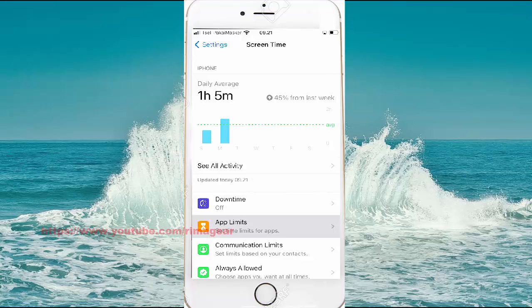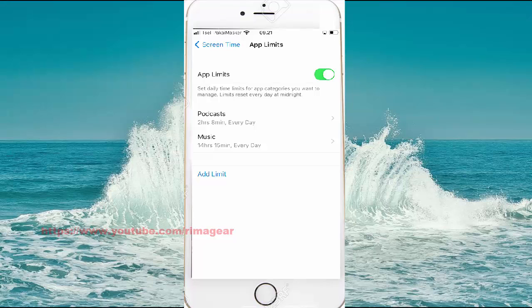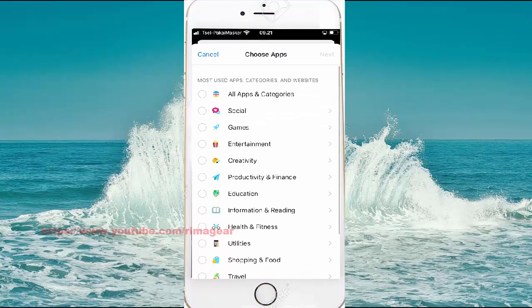Turn on App Limits first by tapping the switch, then tap Add Limit.